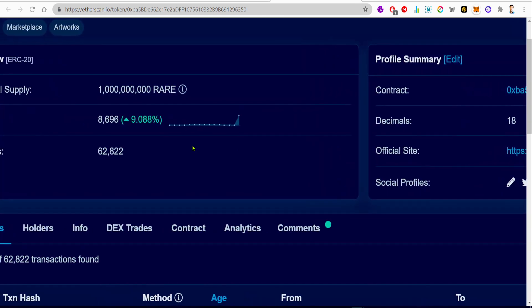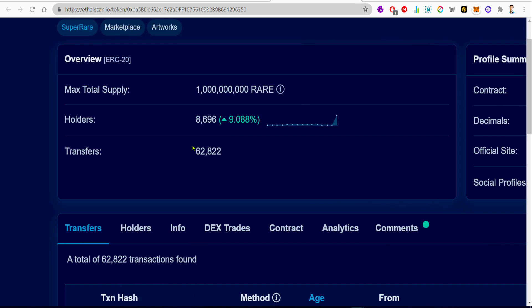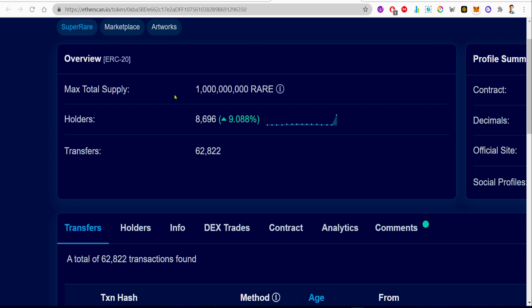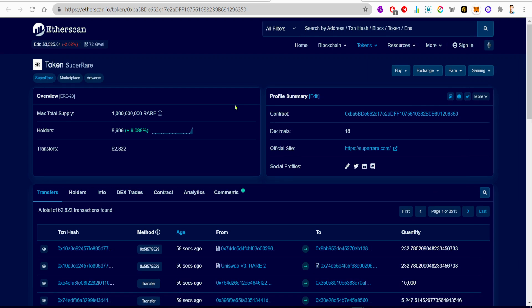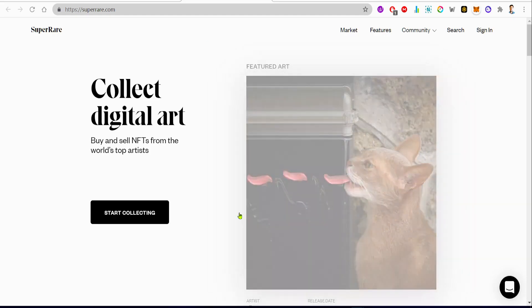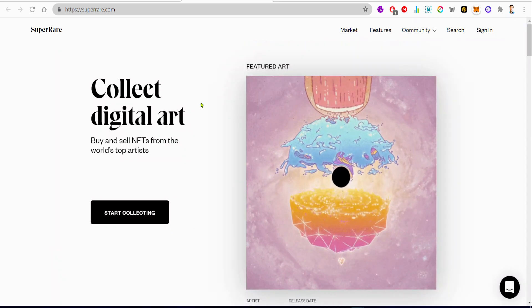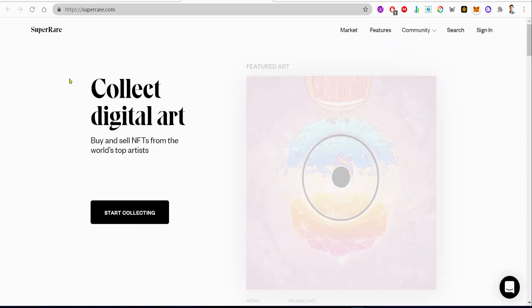So gotta do your own research, but this token looks pretty good right now. Now I'm on the Etherscan.io page for SuperRare token. As we can see, this project has 8,696 holders already, and they got a 9 percentage surge in number of holders holding this token.